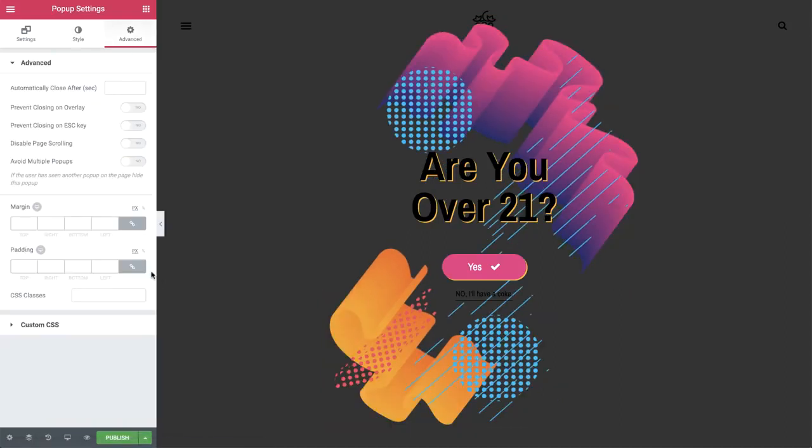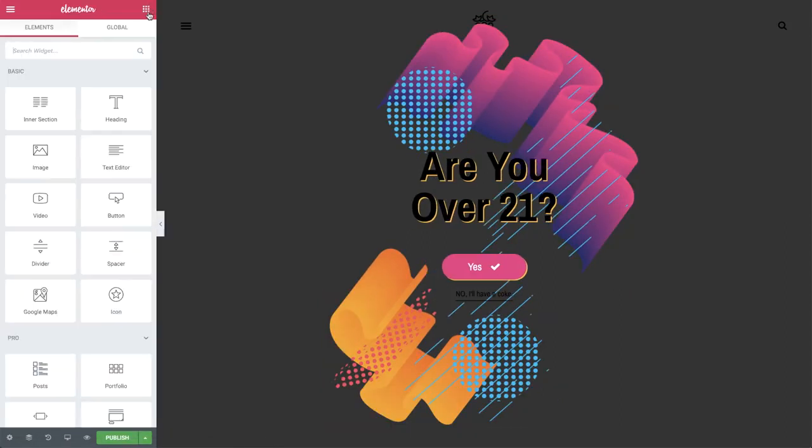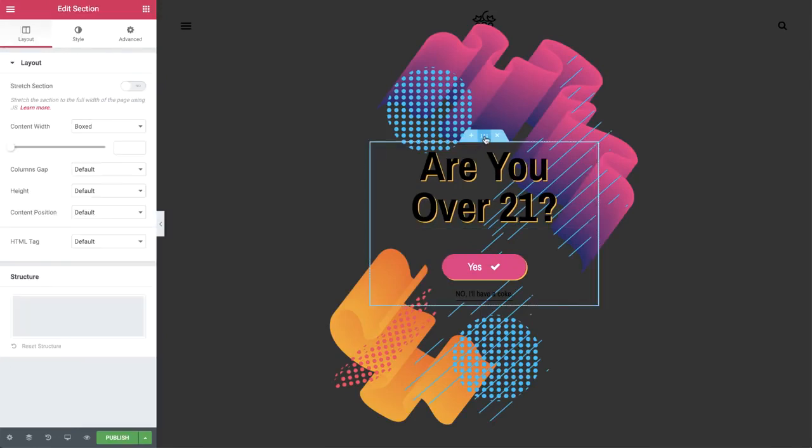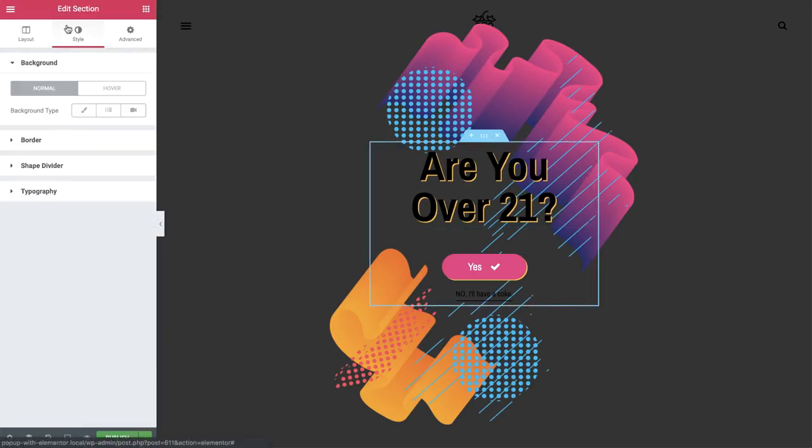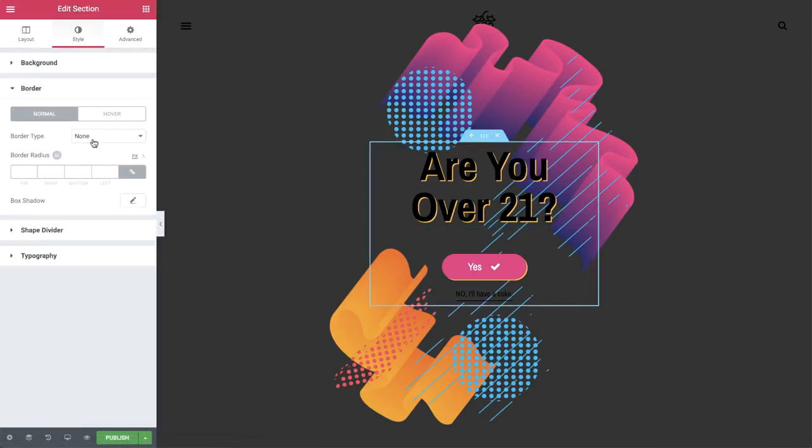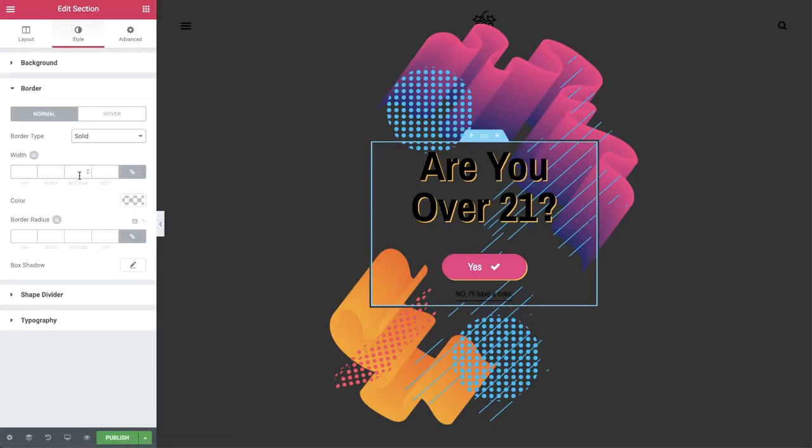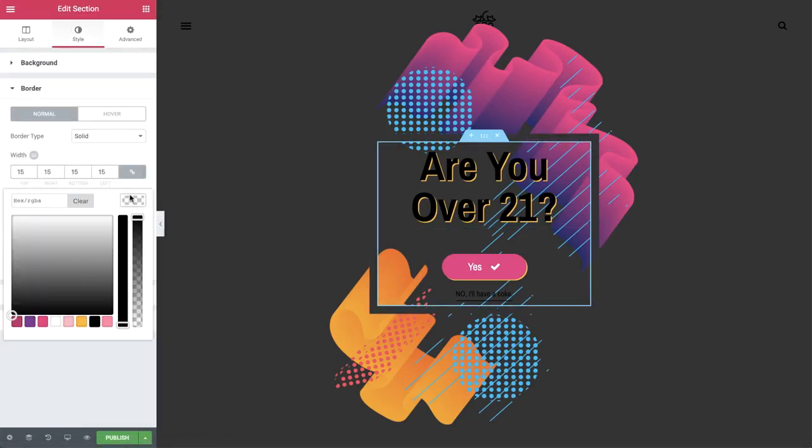In the advanced tab, add padding on the right and left. Over to the section settings, style, add a thick border of 15 pixels.